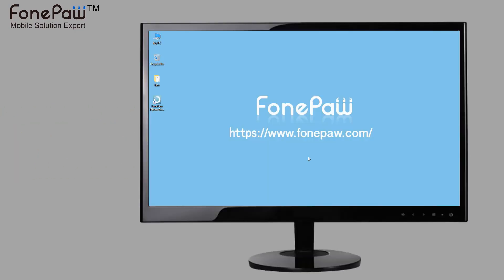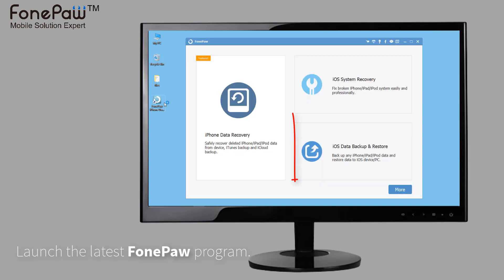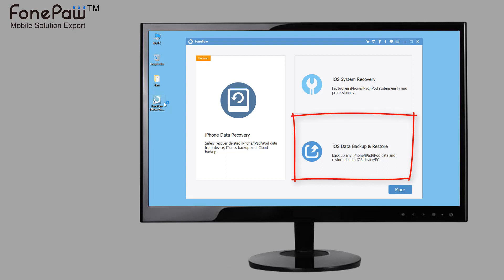First, launch the latest FonePaw program, which includes data recovery, system recovery, and data backup and restore.